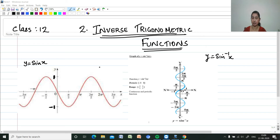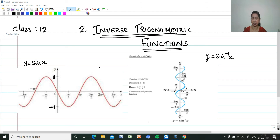In this chapter we shall study about some of the restrictions of domains and range of trigonometric functions. We have to ensure the existence of the inverse, and that is why we are restricting the domains.